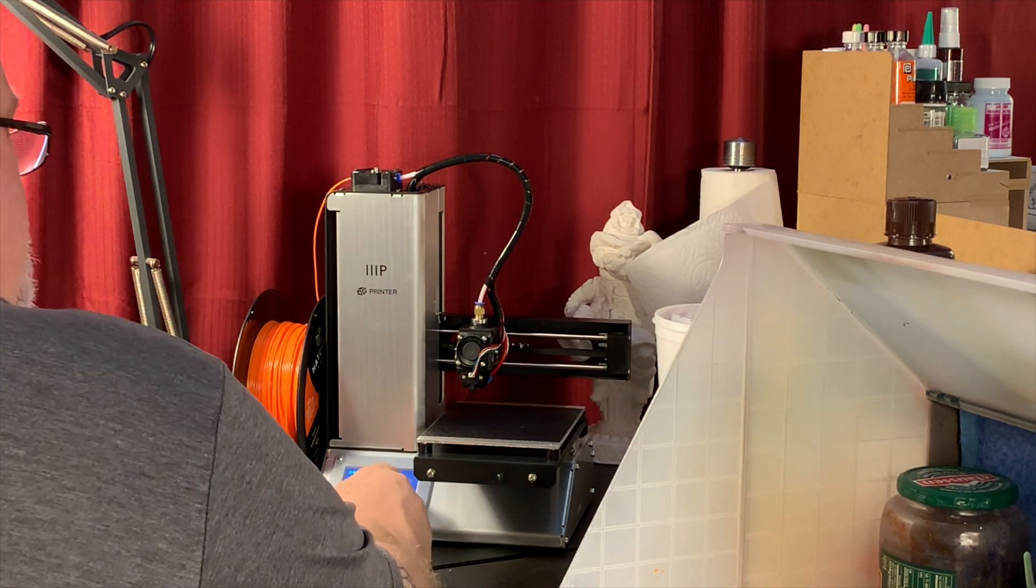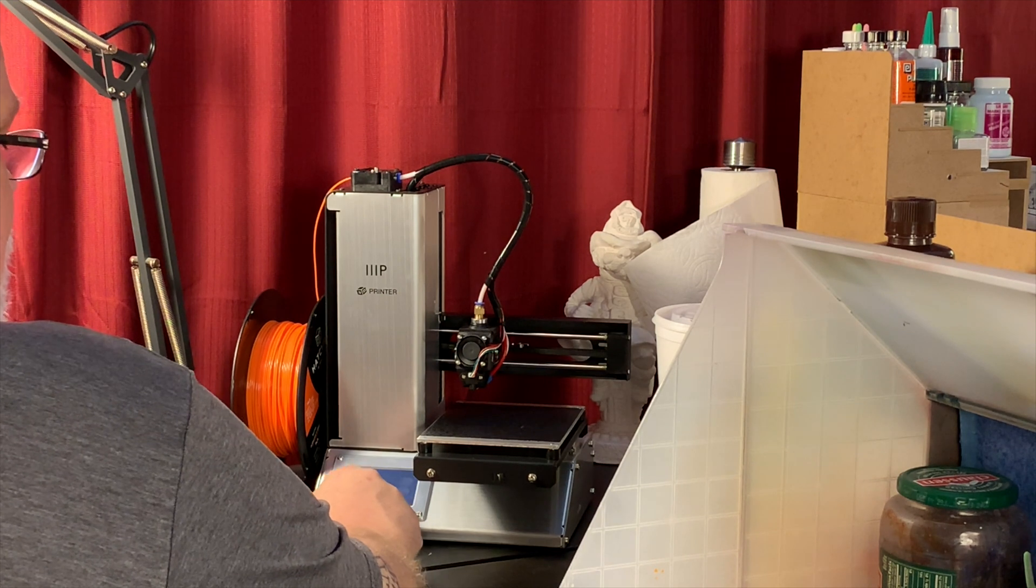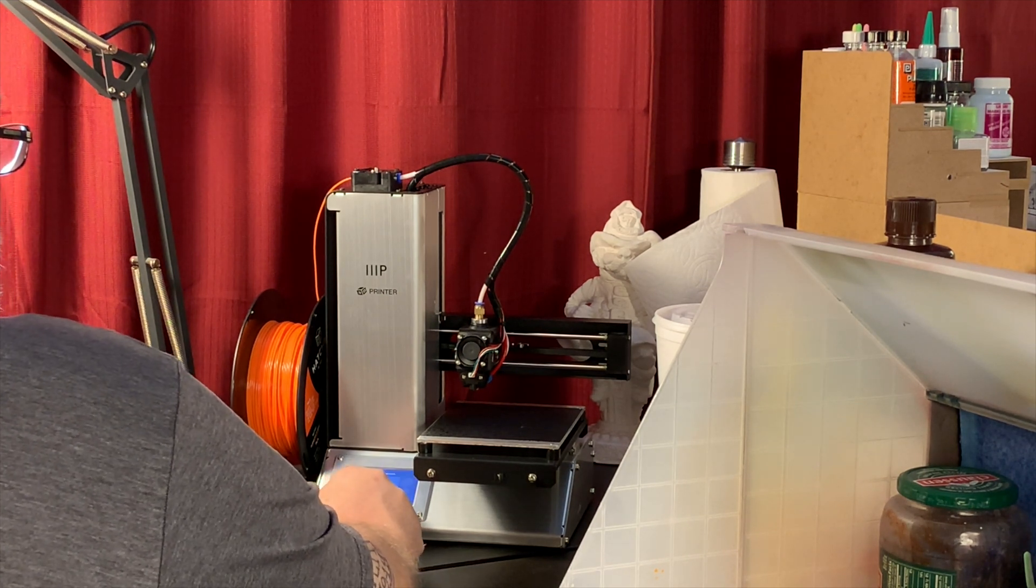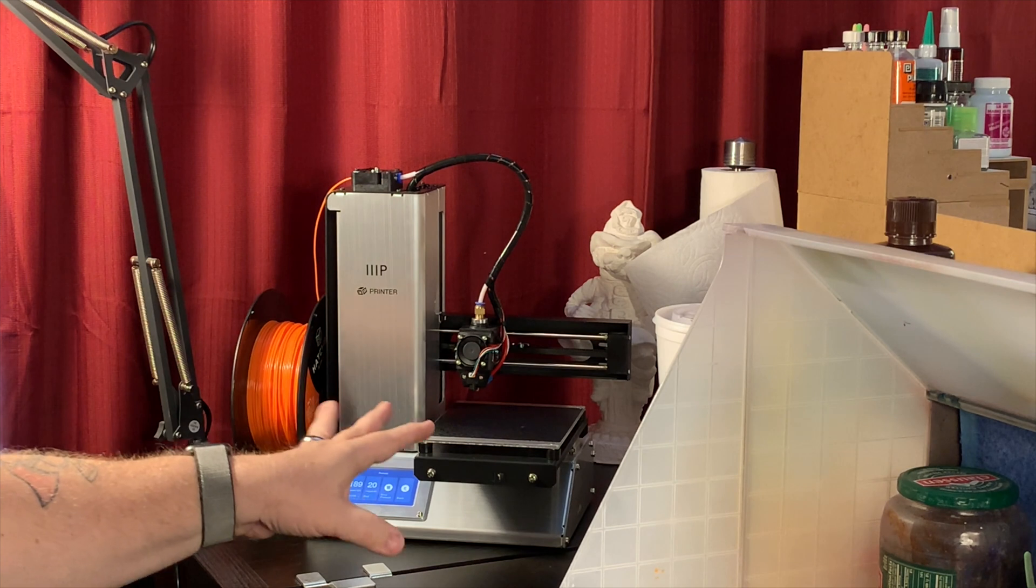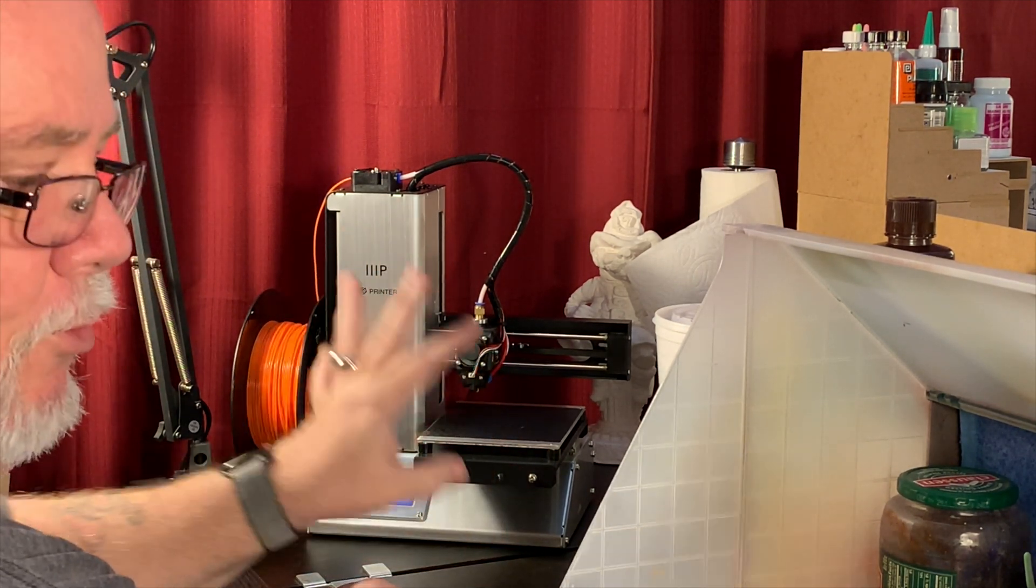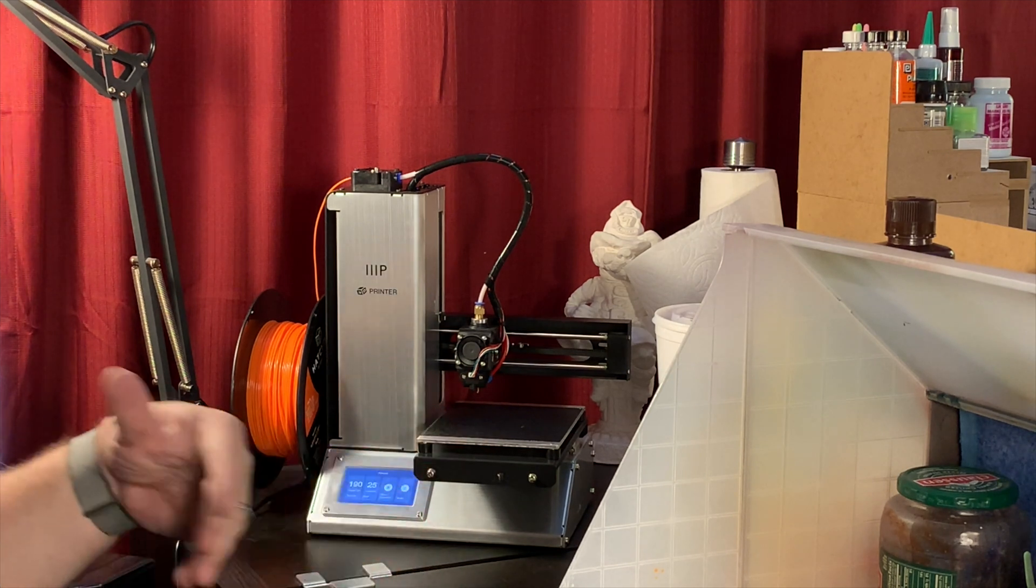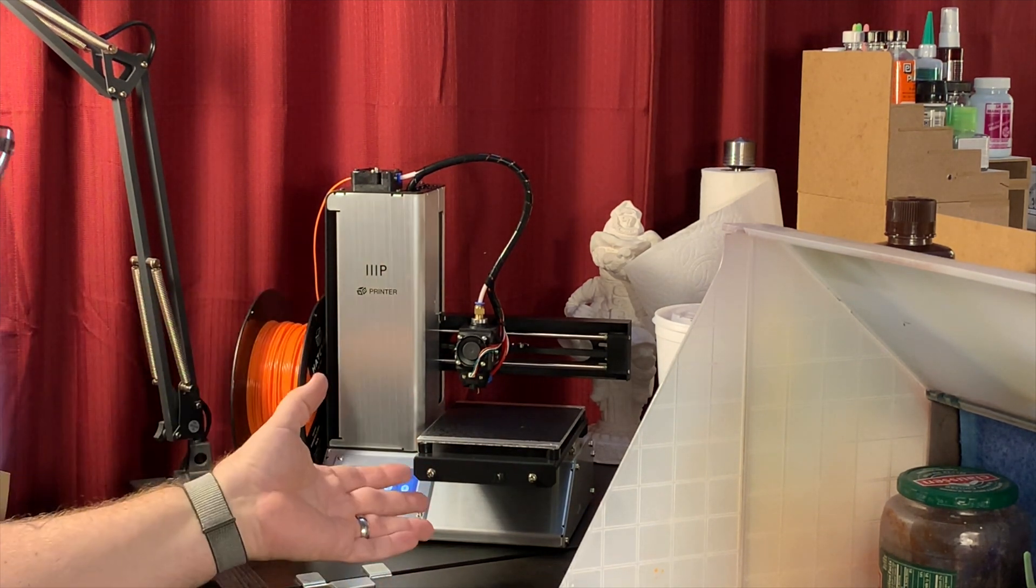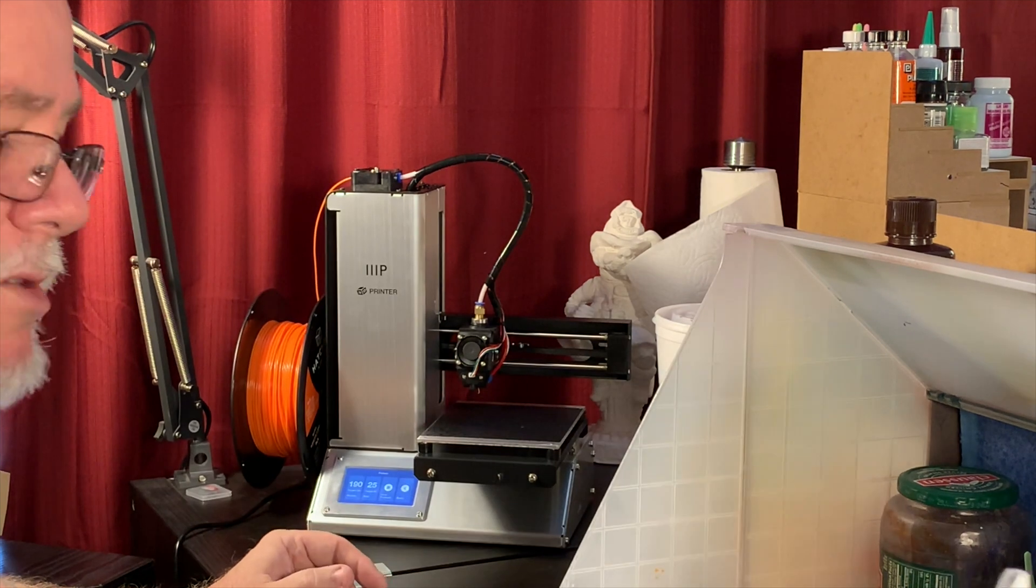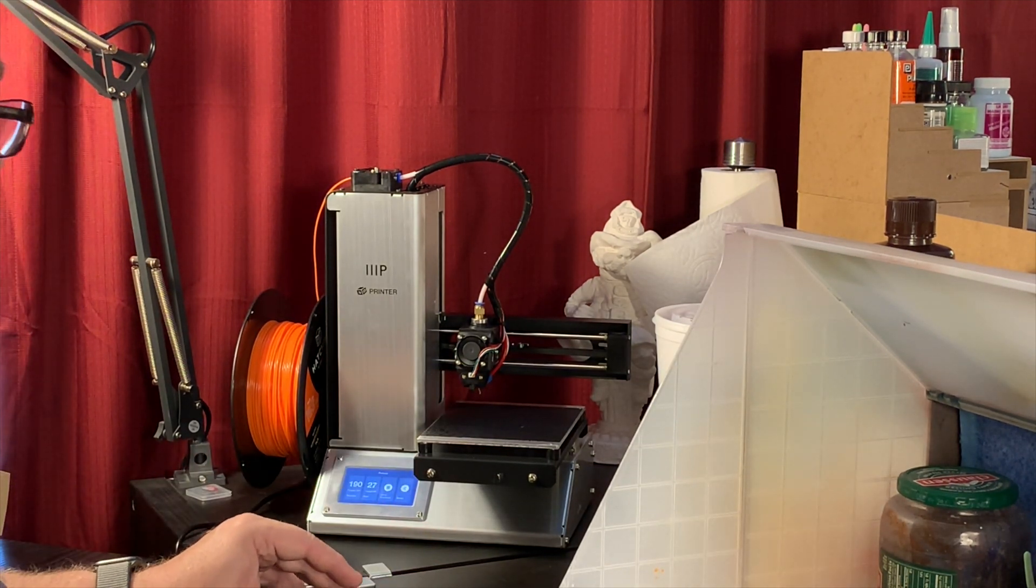And now I'm going to go back and I'm going to turn on the bed heat. Go to preheat, bed, 50, and say yes. I'm going to let that warm up and dry. I'm going to put three coats of hairspray on it. And then after every five prints, I clean it with alcohol and I put another coat of hairspray on there. So, we'll let that dry for a second.